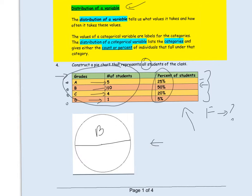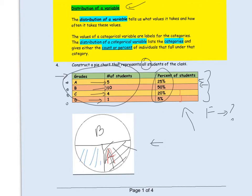The percent of students that received an A is 25 percent, which is a quarter of the whole circle — that represents students who received an A. The percent of students that received a C and D together is 25 percent, so the rest of the circle is split roughly into 20 percent for students who received a C and 5 percent for students who received a D.